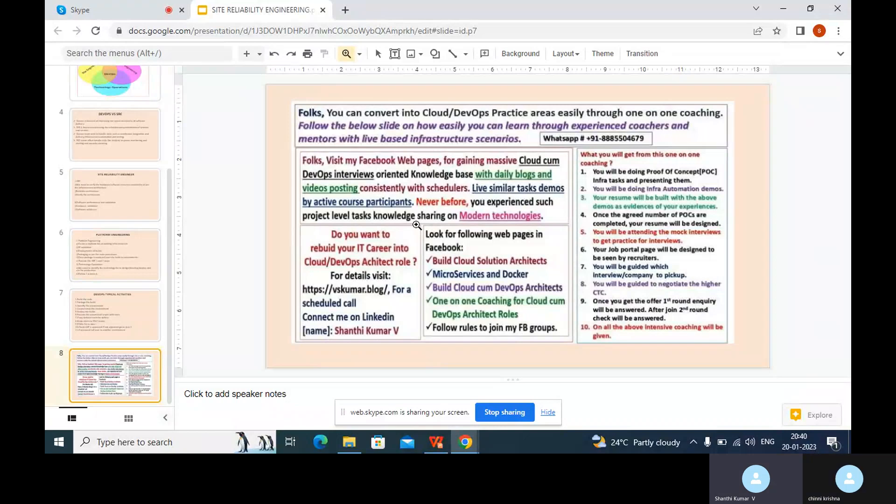It is a good study. You understood and compared with the DevOps activities also. So let us do some mock interviews on these roles in the future.